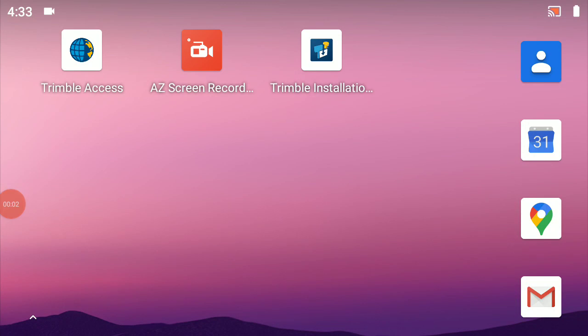In this video, we'll be setting up Trimble Access on a TSC5 data collector and creating a scale factor only template to be used when working with local coordinates and a total station.